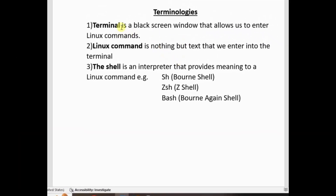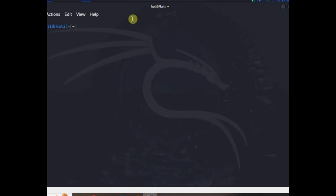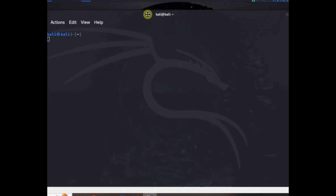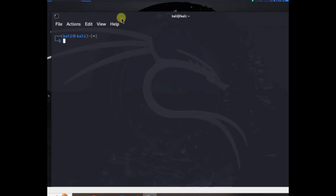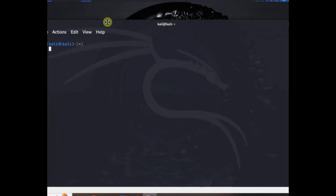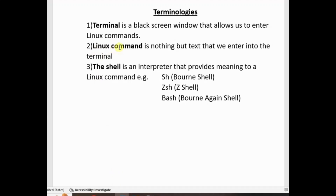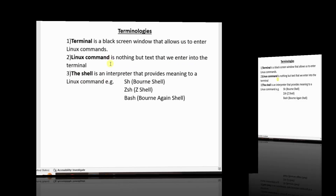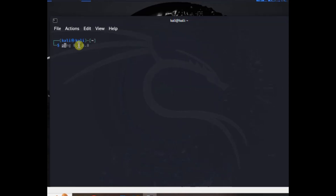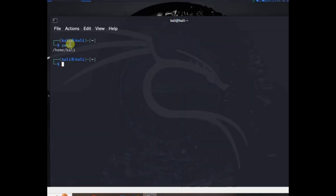Common terminology: a terminal is a black screen window that allows us to enter Linux commands. A Linux command is nothing but text that we enter into a terminal. For example, PWD stands for Present Working Directory.